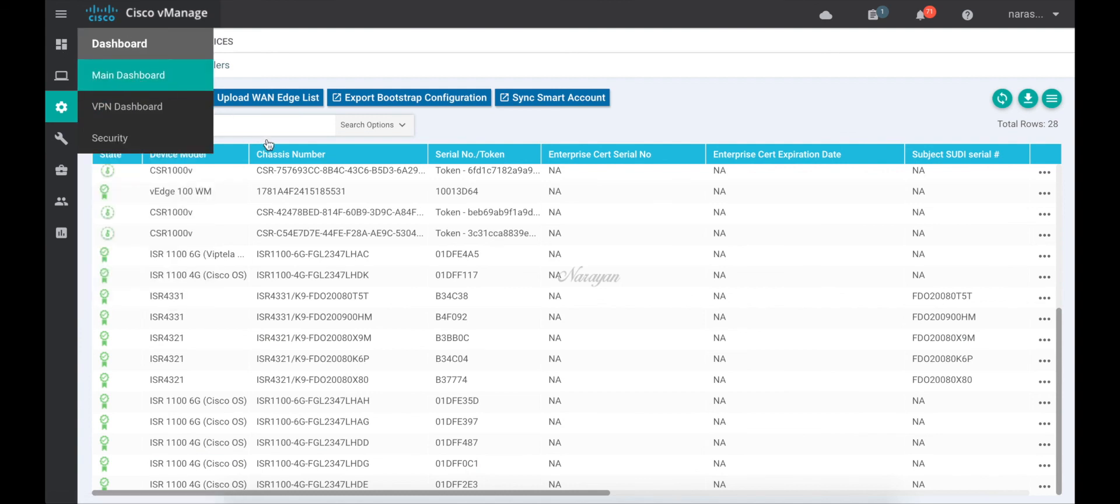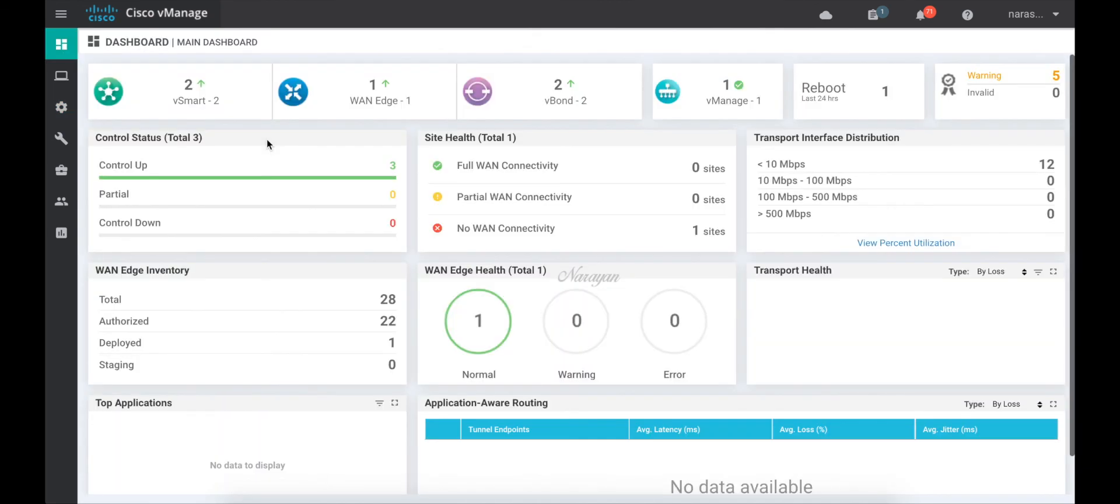Thus we can now run XE SD-WAN and all the XE SD-WAN features on the 1100 4G and the 6G series routers. That's it for this demo and thanks for watching.